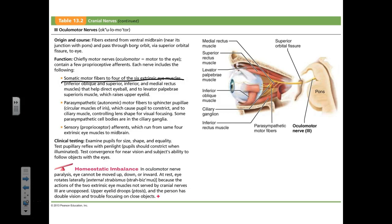Can you control your eye movements? Yes — so that's somatic activity with somatic fibers. Can you voluntarily constrict your pupil? No, you cannot. That involuntary, subconscious activity is autonomic, so you also have autonomic fibers. This nerve starts from the midbrain.